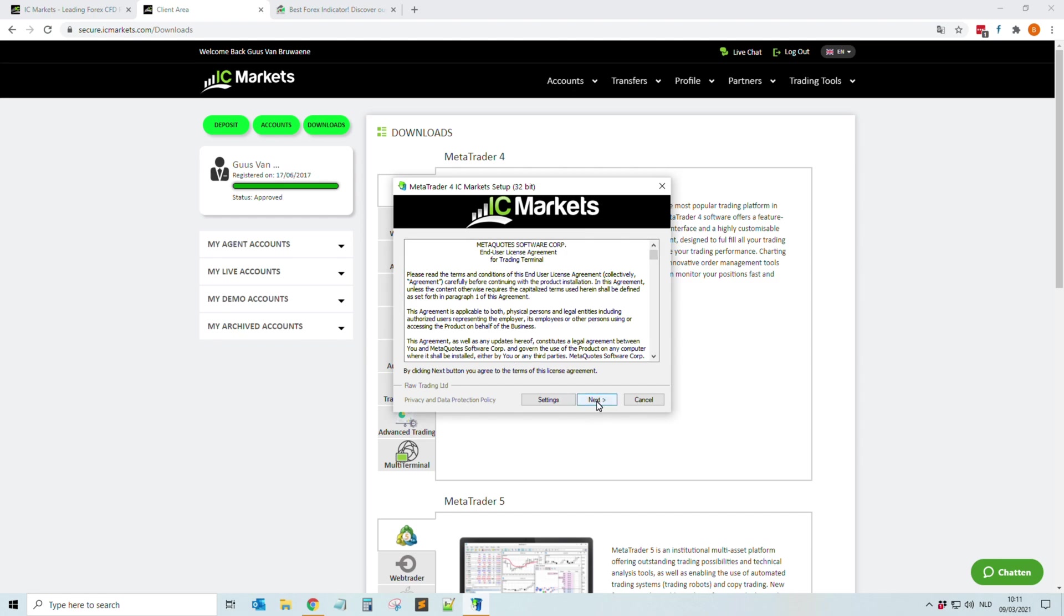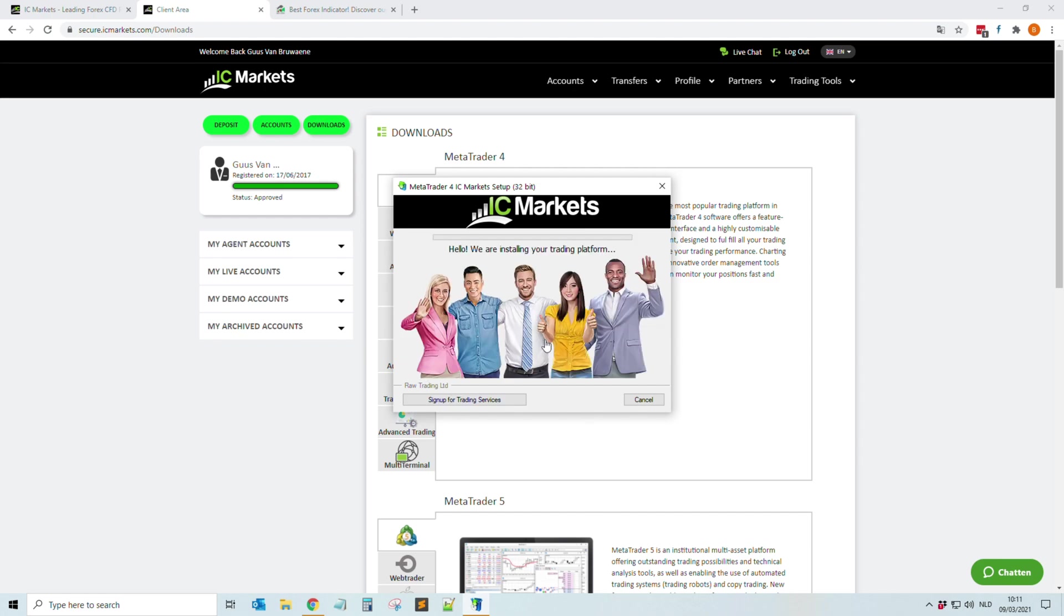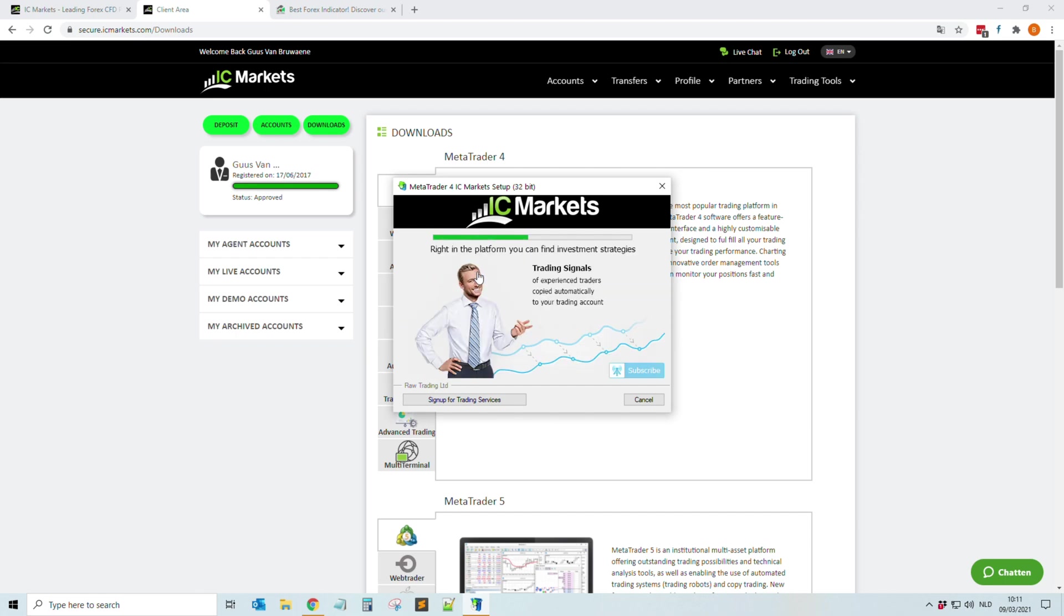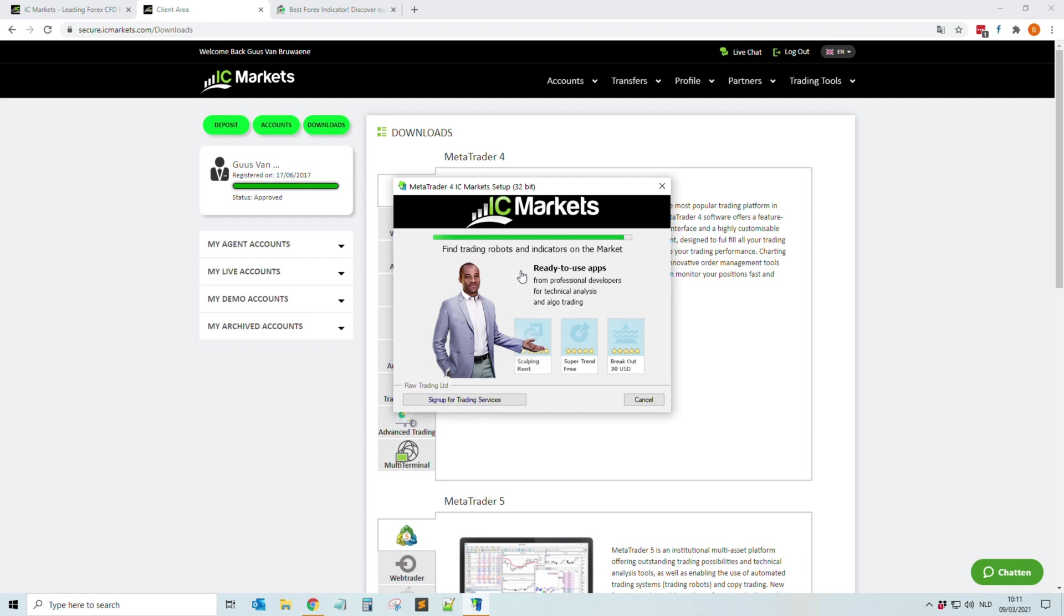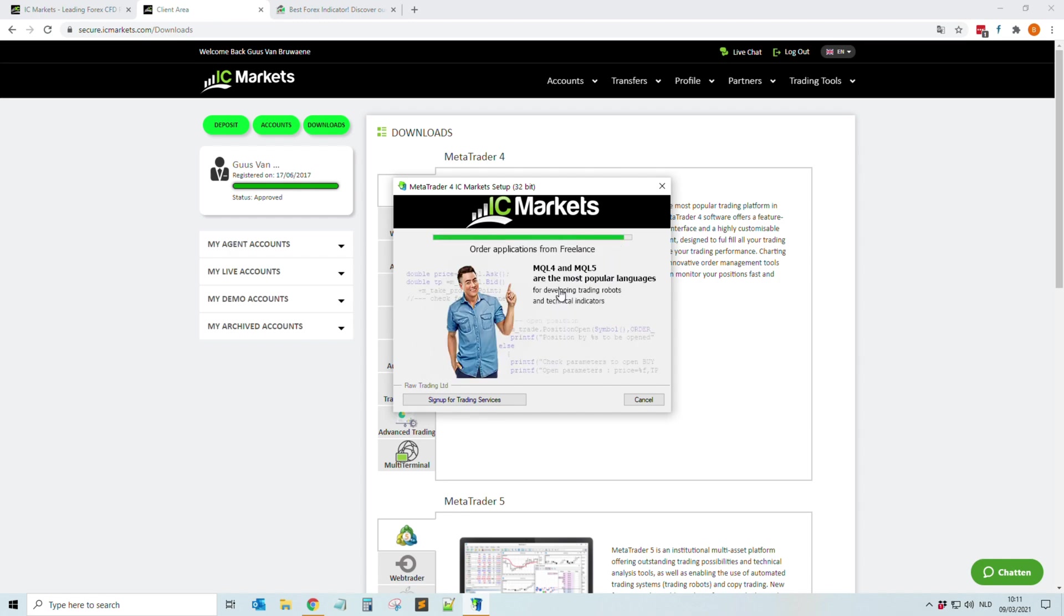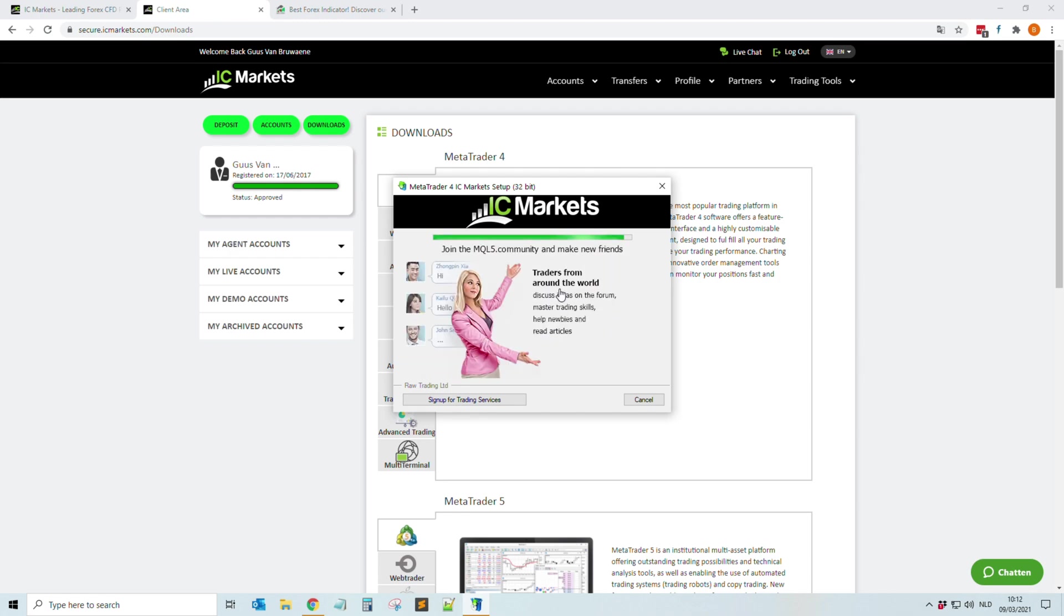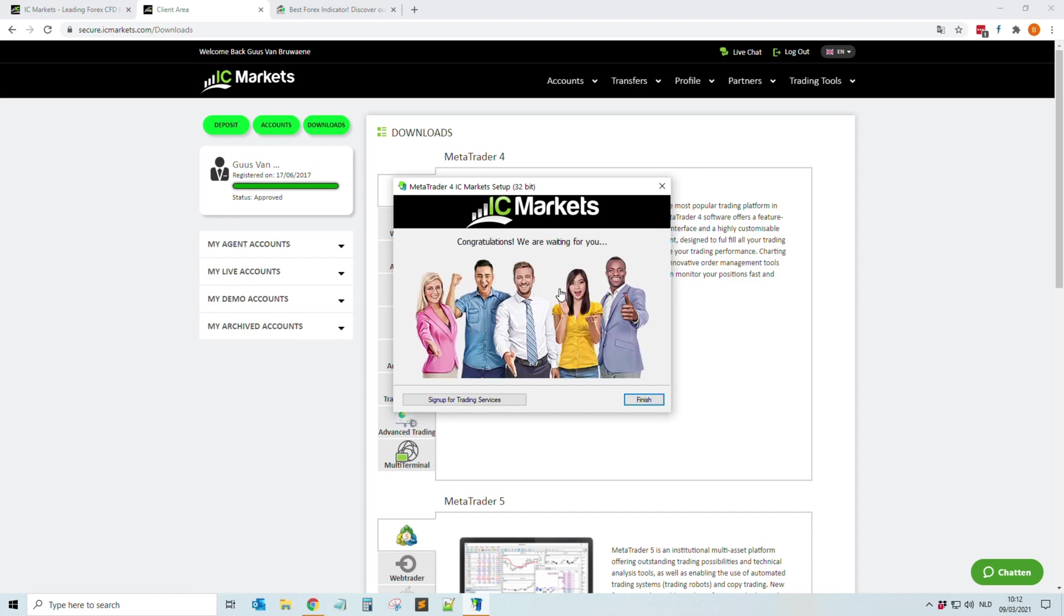Then we see this pop-up. You just click Next. Okay, and then we are nearly there. We can wait a few seconds. It's loading. Depends on how fast your laptop or your computer is, of course.